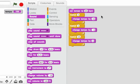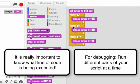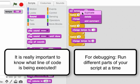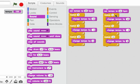So two really important things to remember. One, it's really important to know what line of code is being executed. And two, it can be really helpful for debugging a script if you run different parts of it at a time. If you have a more complicated script, it can be a good idea to duplicate your script so you don't lose any of your work. Keep practicing to get better at computer science.